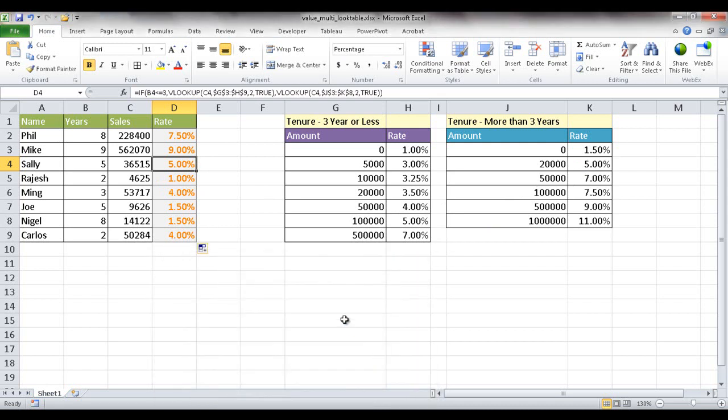So that's how you can perform a value lookup if you've got multiple tables. It's basically a VLOOKUP, and you're using the IF function. So I hope that helps. Thanks for watching.